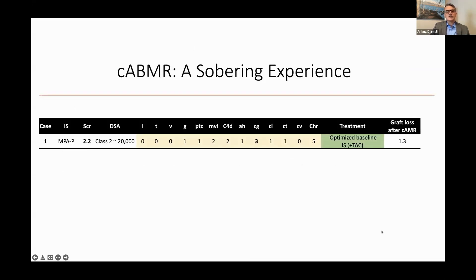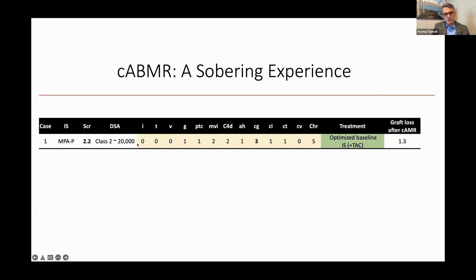I would like to start with a case that happened about 10 years ago when I was in Wisconsin. It was a 50-year-old or so gentleman, a kidney transplant recipient on immunosuppression with mycophenolate and prednisone, who presented with a rise in his serum creatinine over time. We checked his antibodies and determined that he had a donor-specific antibody of class 2 around 20,000 MFI — high MFI levels at least at our institution.